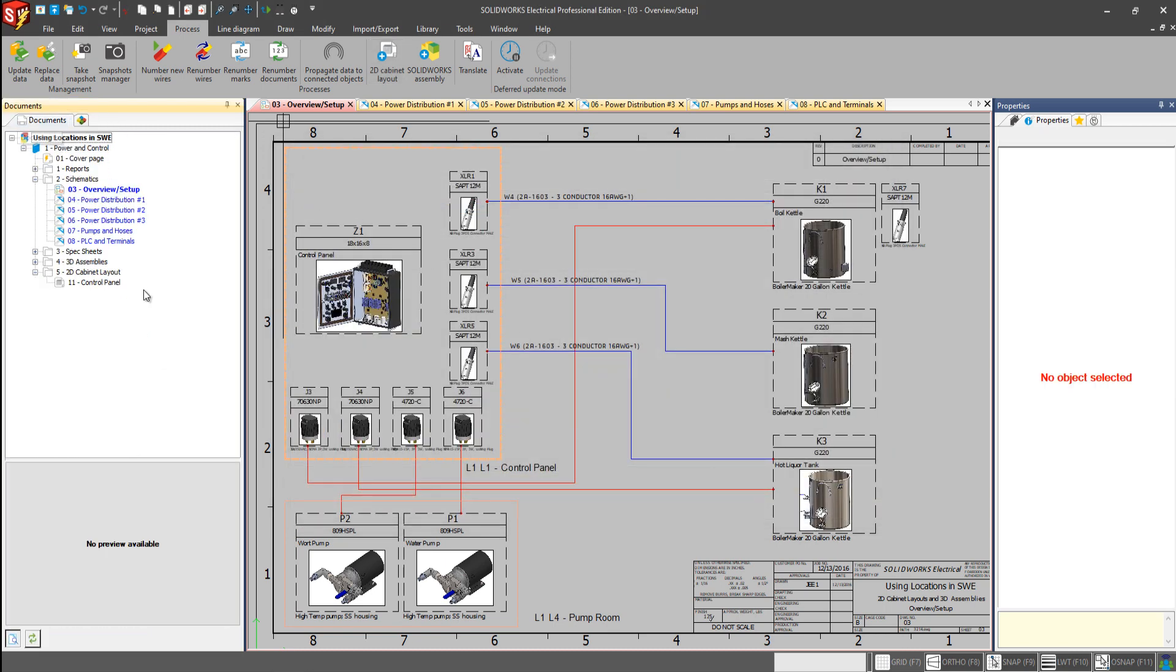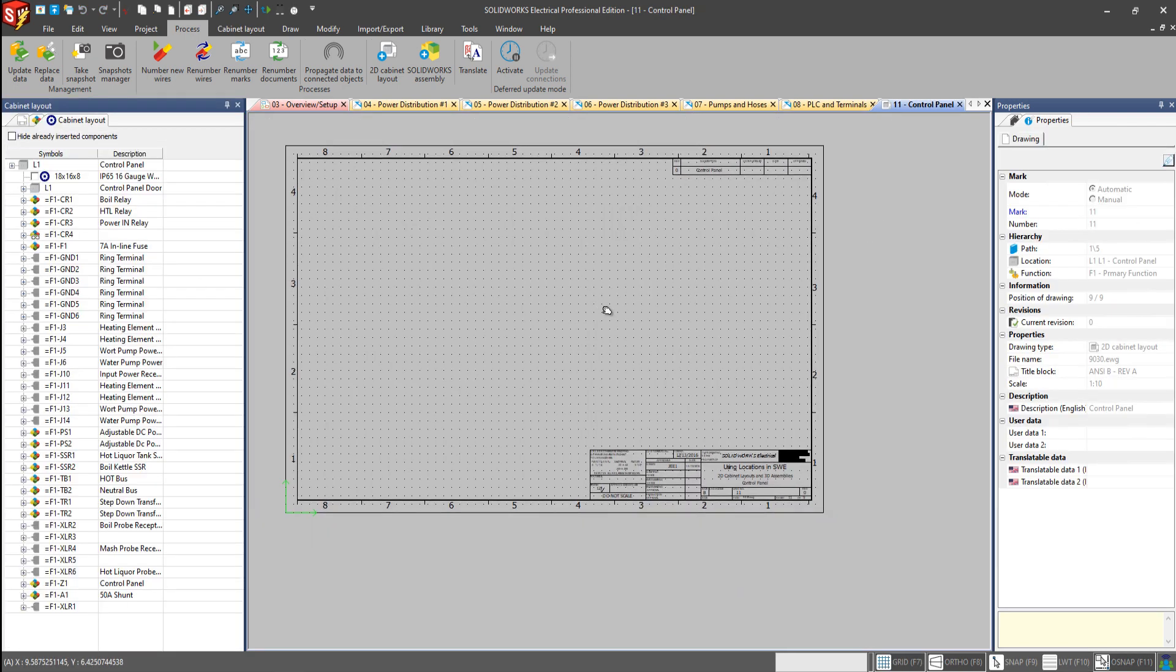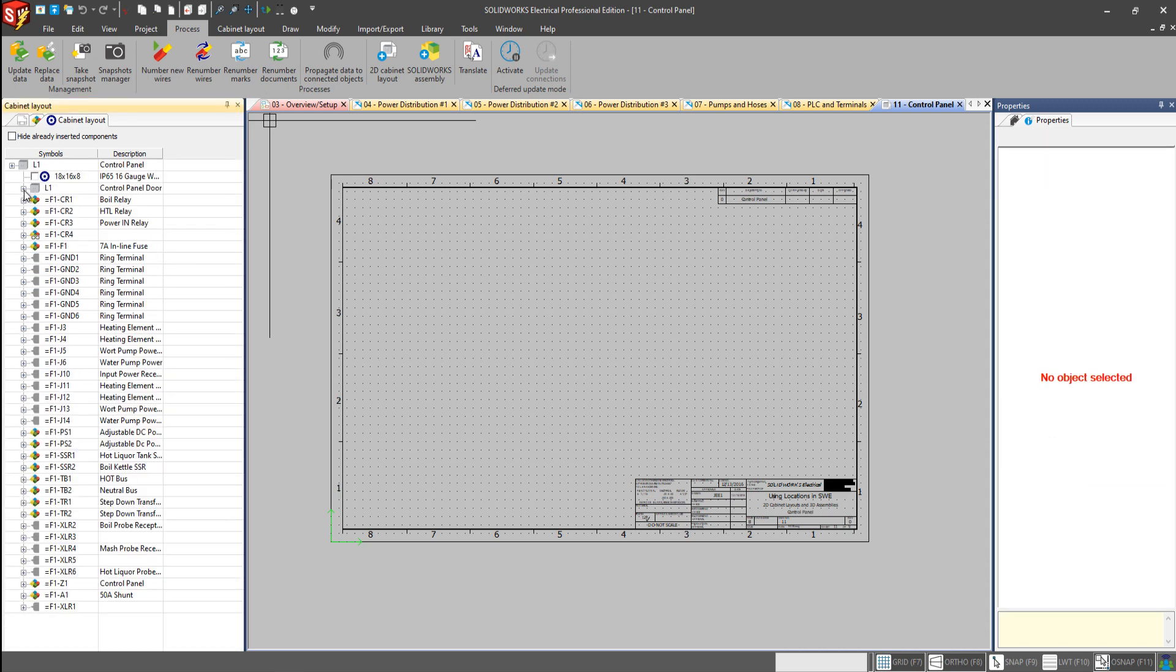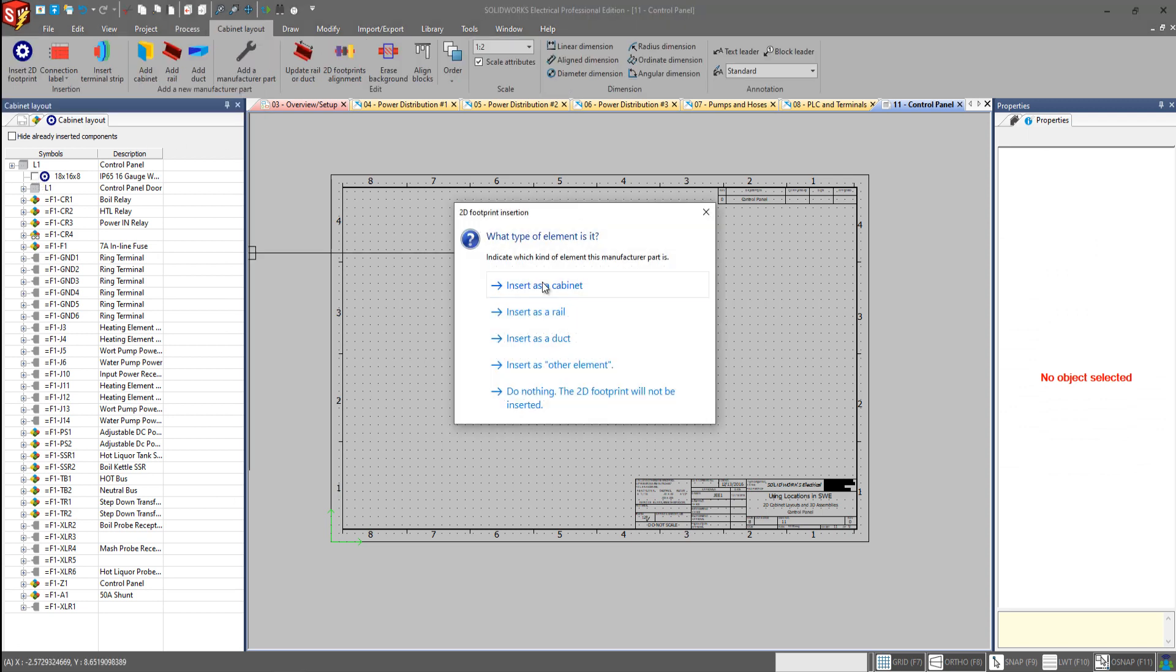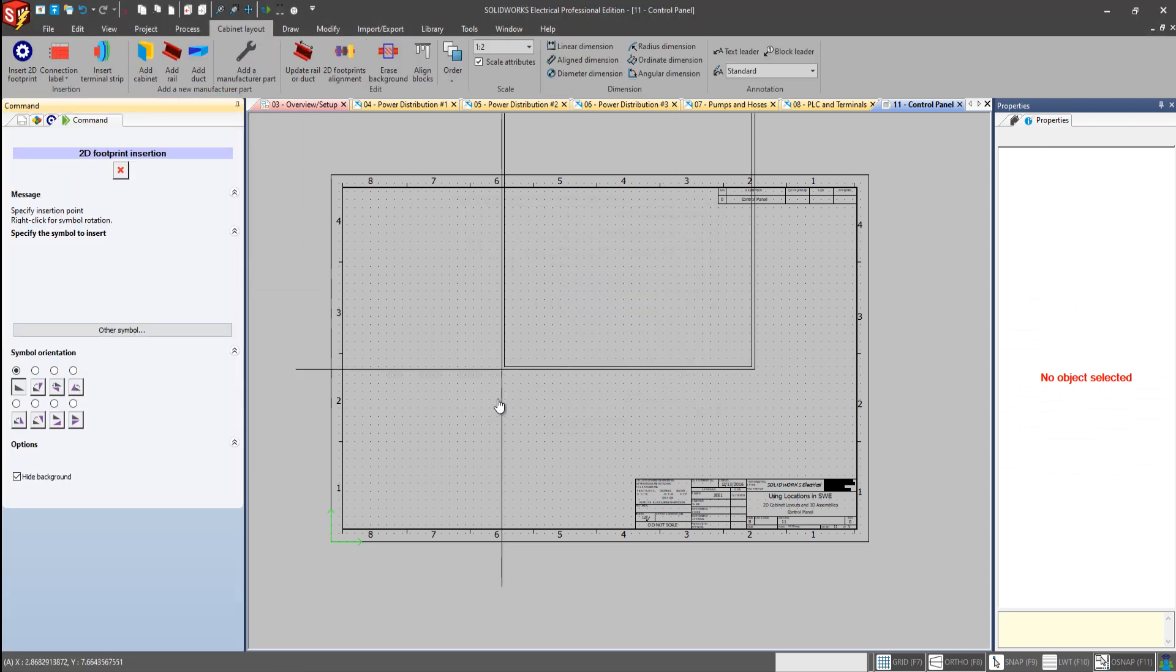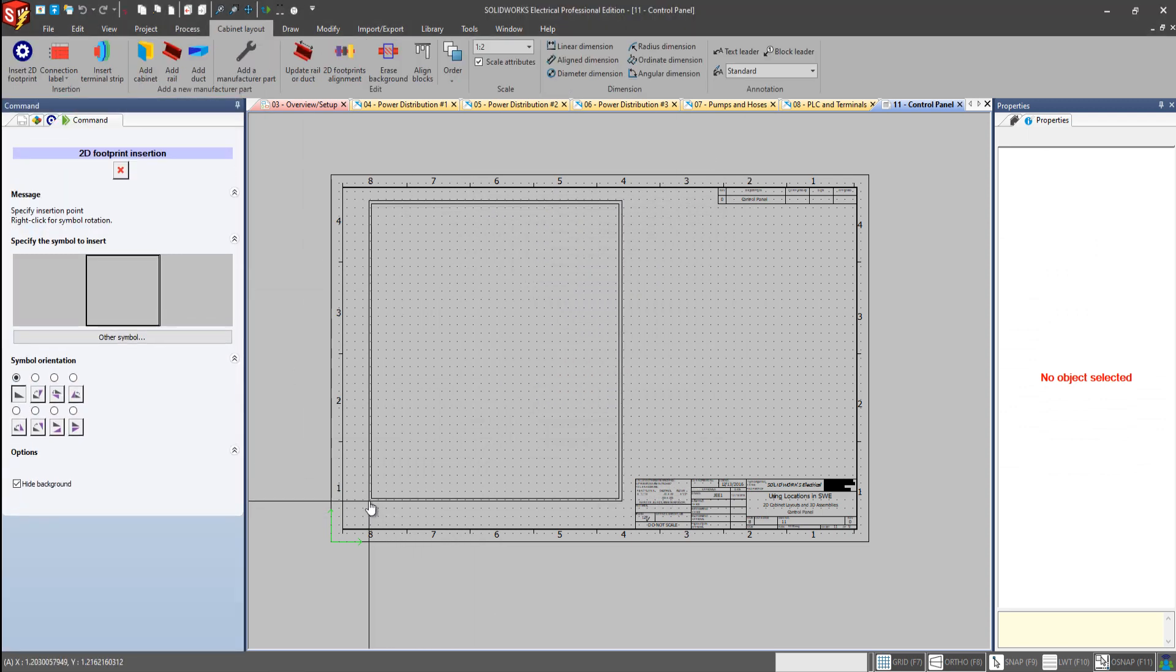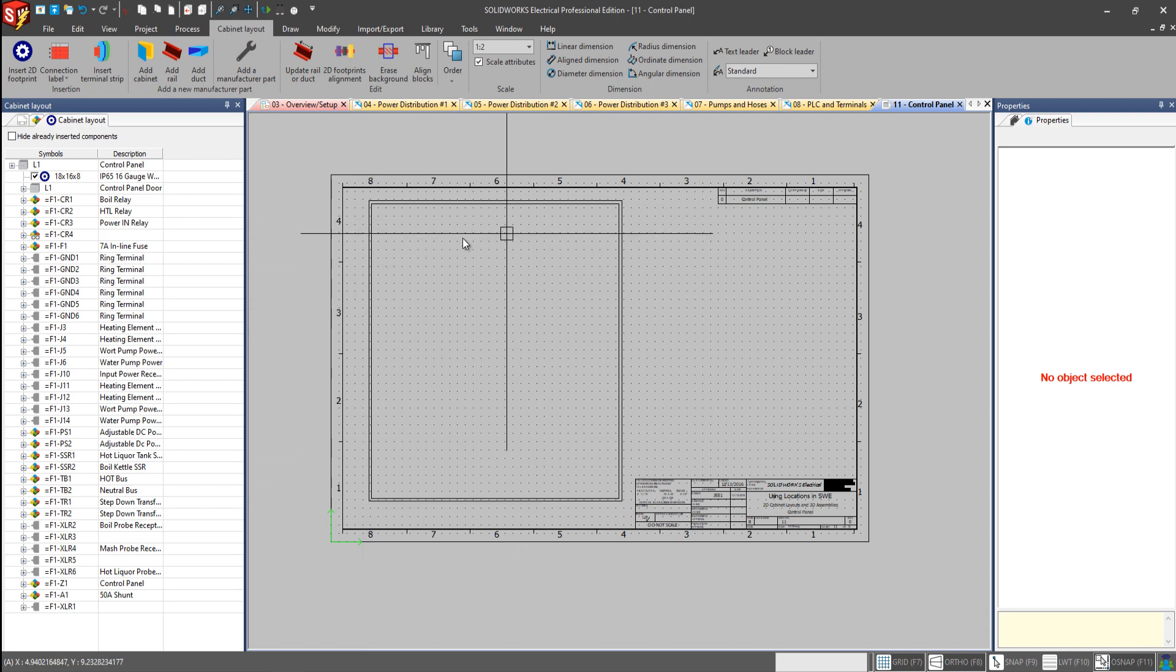When I go to my documents here, we see control panel, and I'll open this up. We see here our cabinet layout panel has even the sub-location for control panel listed here. We can begin placing our 2D footprints in our cabinet.